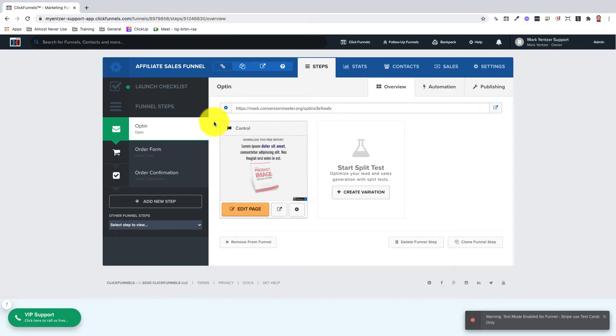Having an affiliate access page in your funnel is crucial if you want to have affiliates promote your products and services.